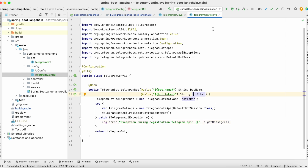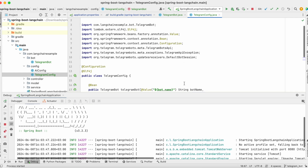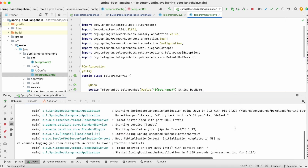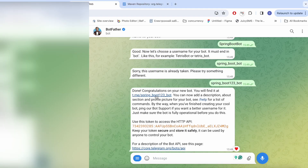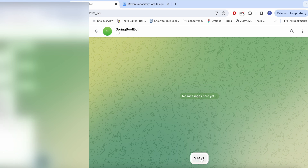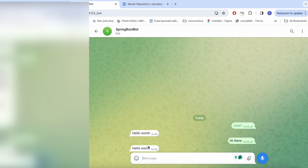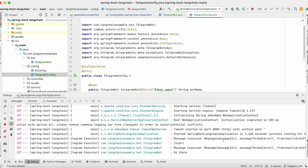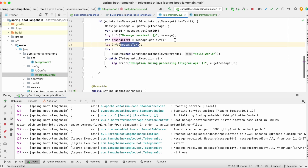Let's start our application and see how it works. It's started. Let's navigate to the browser — here is our bot. We click Start and we receive 'hello world', just like that. We can also provide some message and we receive back 'hello world'. In the logs, as you can see, we have the message we provided in Telegram, because I logged it. Here it is — the log for the message text.